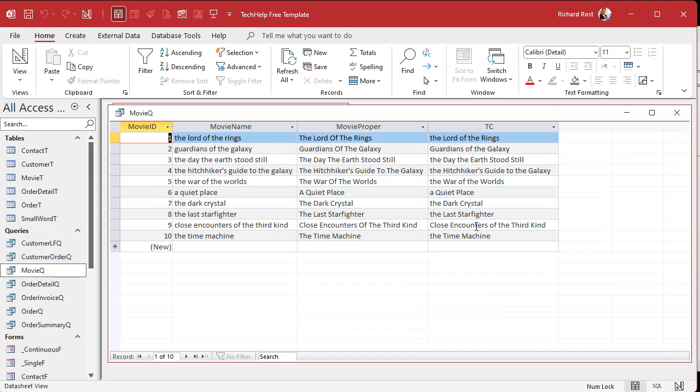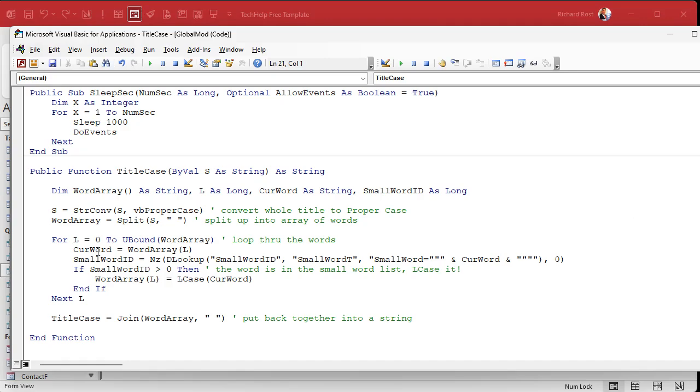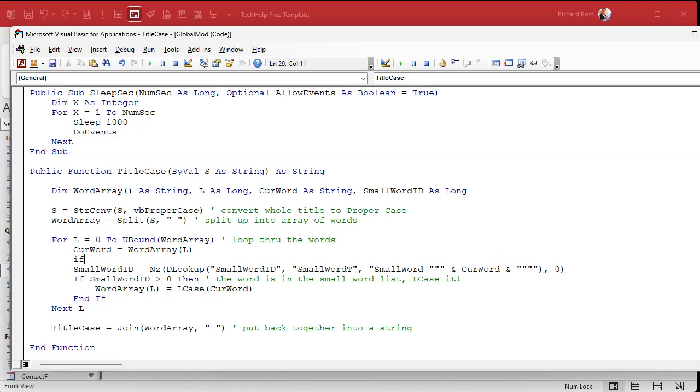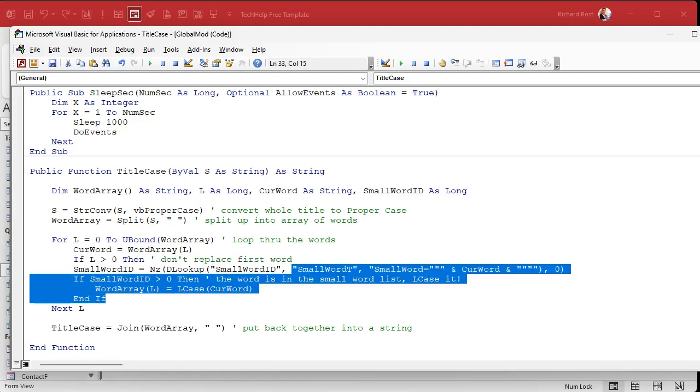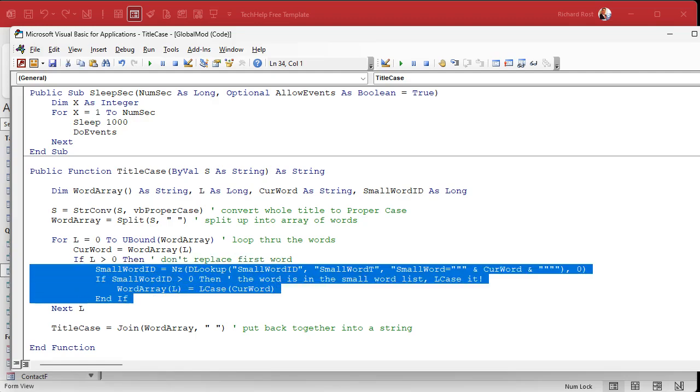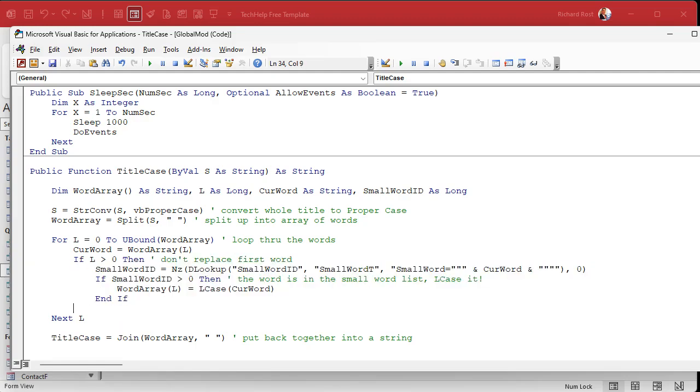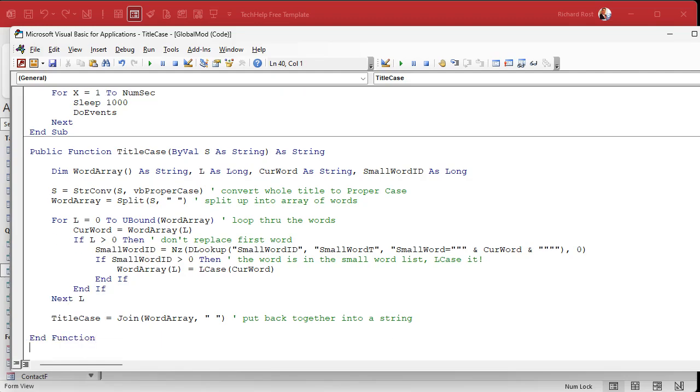One thing we didn't take into consideration. And that's the one thing I said we saw to do is the first word. If it's the first word, leave it capitalized. Okay. How do we do that? Well, we know if we're at the first word, because this is an array of words. Right? So if L is zero, just don't do that. Leave it capitalized. In fact, we don't even have to do the D lookup, which will speed things up. We can put it right here. If L is greater than zero, then, right? Don't replace first word. So if it's the Lord of the Rings, just tab all that in. Right? And if save it.